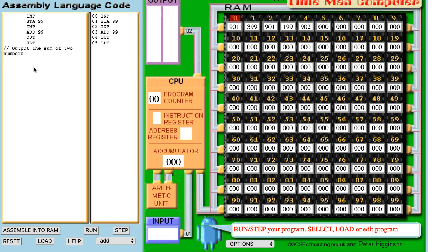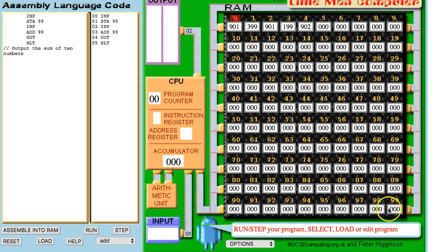The process is actually fairly easy to understand. What we have here are our mailboxes — our RAM. We've actually got 100 mailboxes going from 0 to 99. We have our program counter, an input tray and an output tray, much like we had in the original diagram.